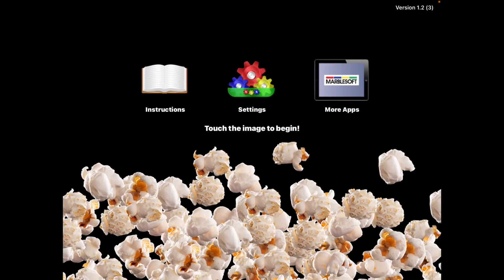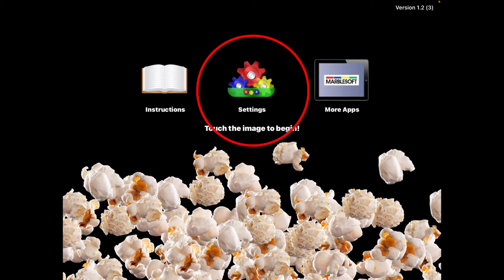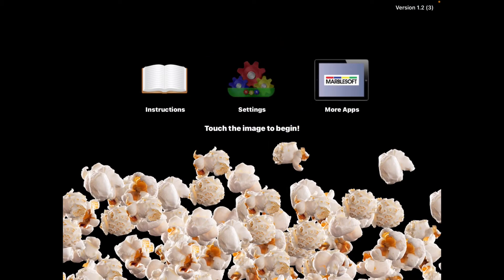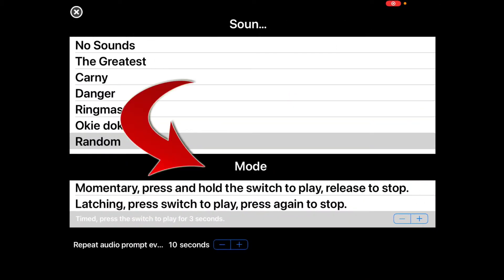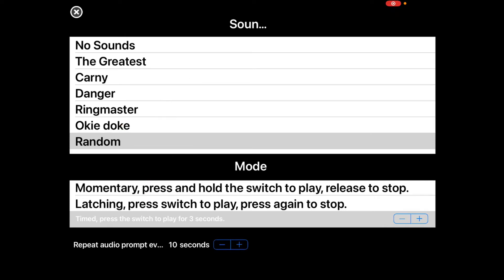The Marblesoft apps are a little bit different. You can go into the settings and there are different modes. For the momentary mode, as long as that switch is being compressed, action is happening — whether it's popcorn popping, cars moving, or fireworks. So they have to hold it down to keep it going.